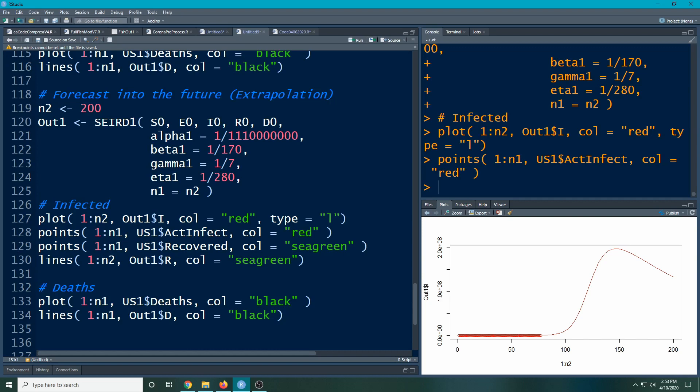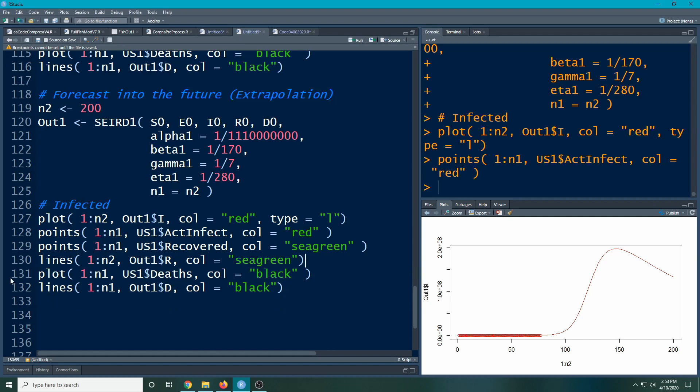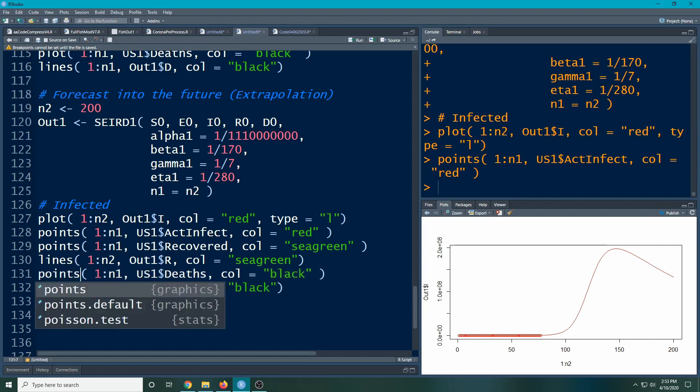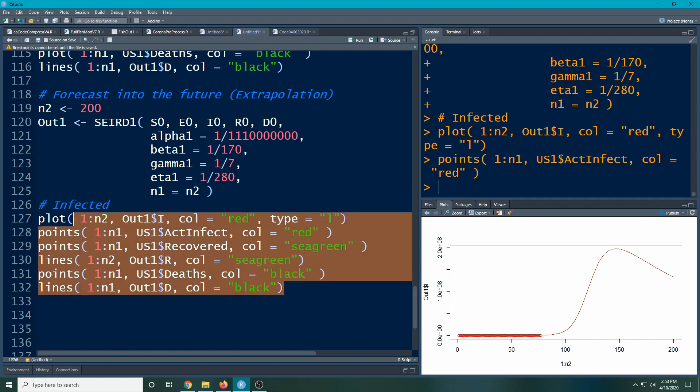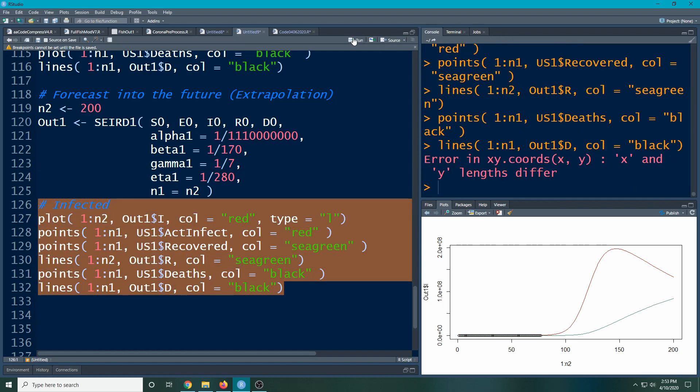I'm going to do the same thing here. I'm going to pull this in and change this to points and it should do everything I need it to do. And it will show us the scenario as we go out into the future so we can see what's going to happen.